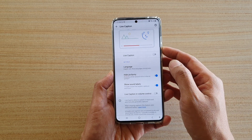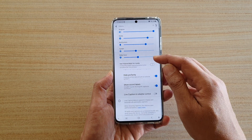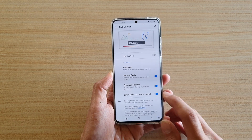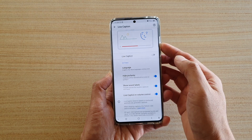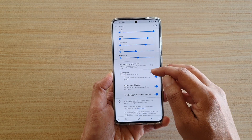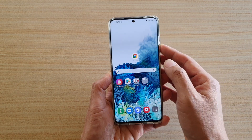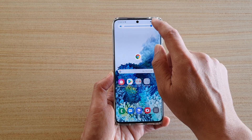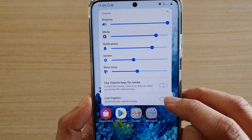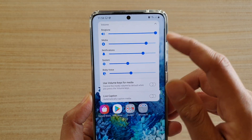I'm now going to switch it off, and you can see that in my volume control I will not see Live Caption. And if I turn it on and come back, there it is — the Live Captions option appears in the volume control.